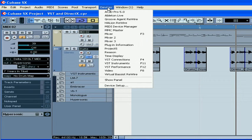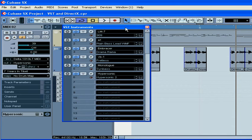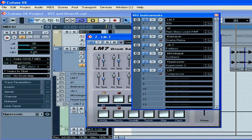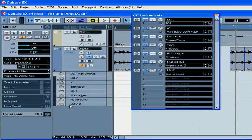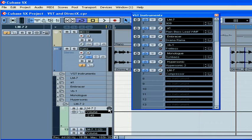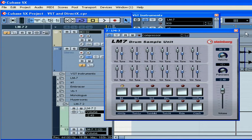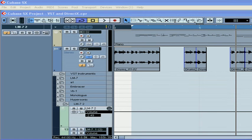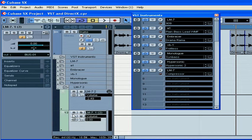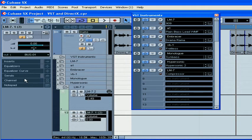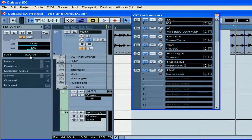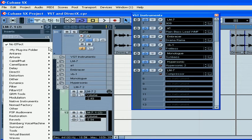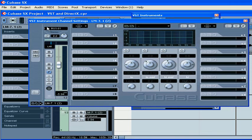If you load a second instance of the same instrument, let's take LM7 for example, a second LM7 folder with LM7 tracks will appear here. You can open the VST instrument window by clicking here or here. In the inspector of the VST instrument channel automation tracks, you can select the output bus. The VST instrument channel settings window can be opened by pressing this button.